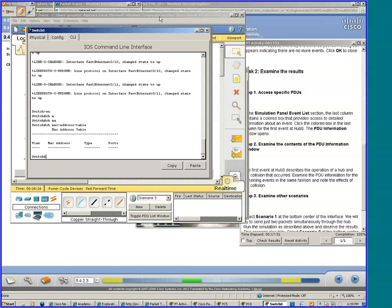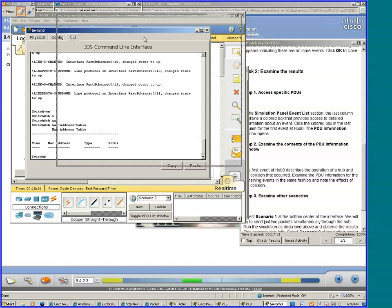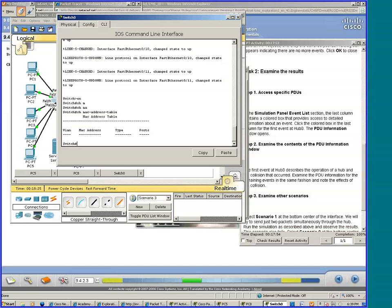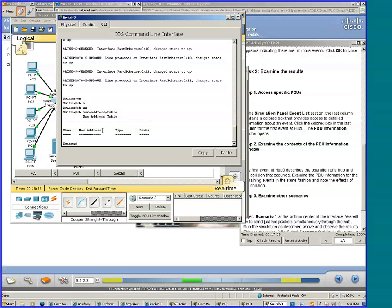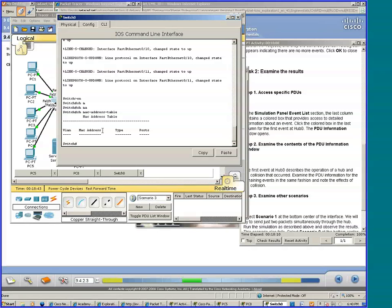What I did is I typed the command show MAC address table. Switches keep track of MAC addresses that are associated with ports that are attached to the switch. That's how switches are able to send packets, or frames specifically, to the ports associated with a certain MAC address.